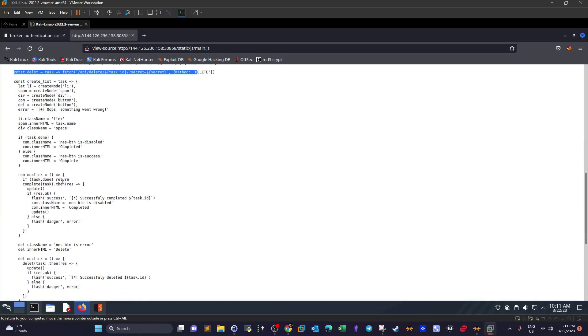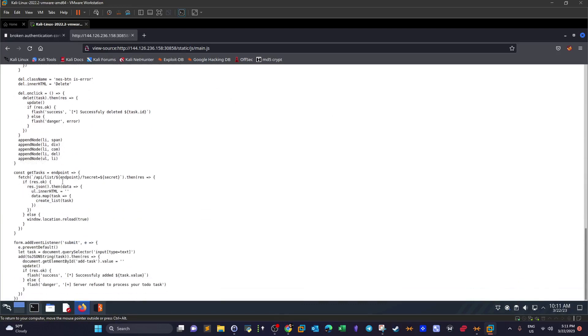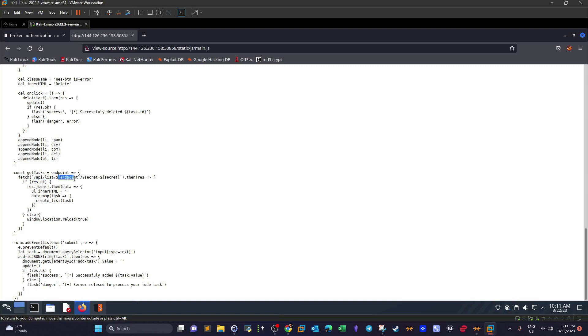Scrolling down, here is another constant variable get tasks, and this is also making a call to this URL api-list-endpoint and is also accompanied by the secret. That's it.